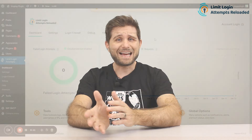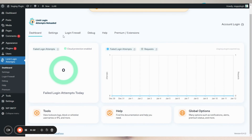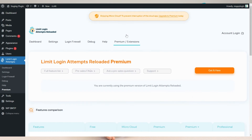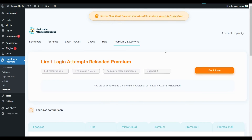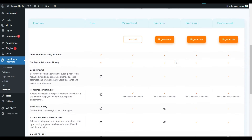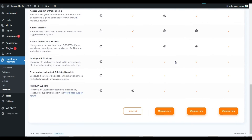If you want a more permanent solution, upgrading to a premium plan is simple. In the WordPress dashboard, go to the Premium/Extensions tab, select a plan that is most suitable for your website, and click Upgrade Now to continue to checkout.